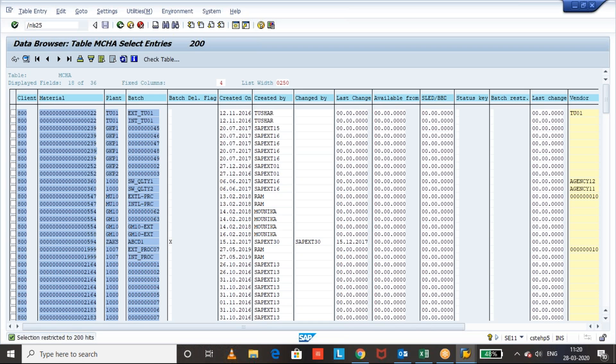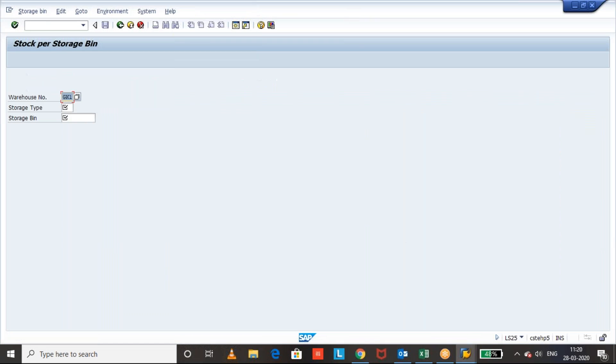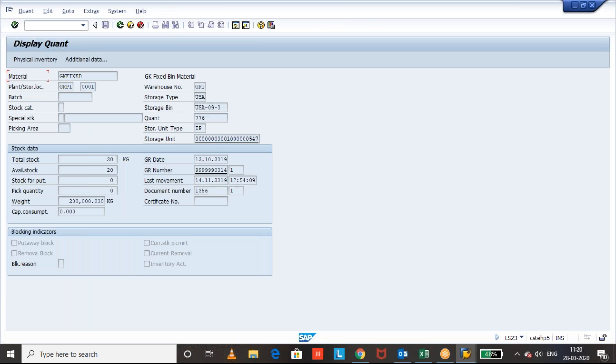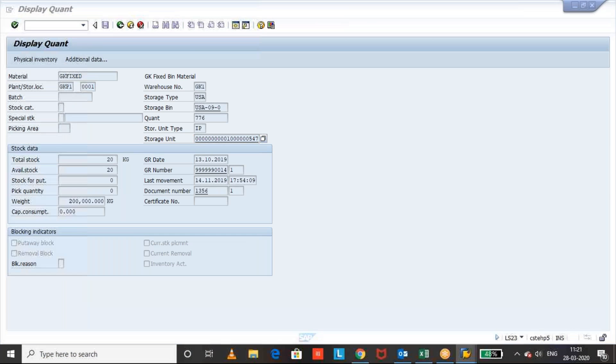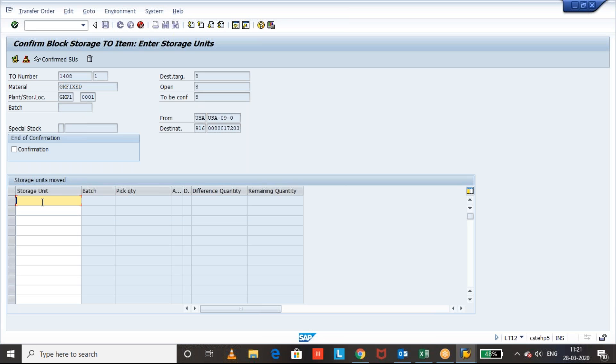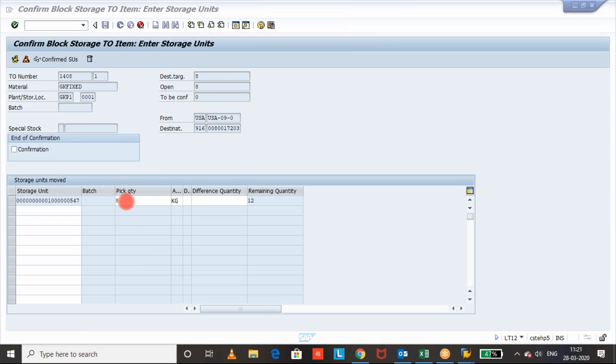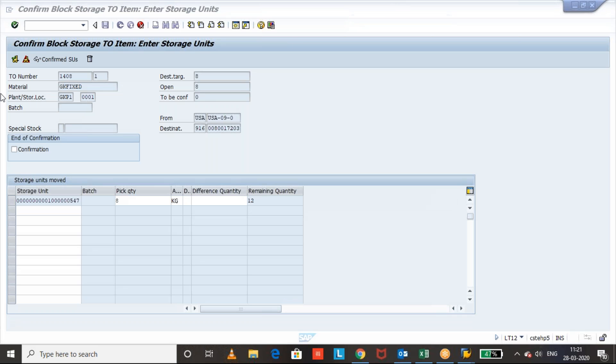LS25 to see the stock of a bin. It has 20 quantity. Let us take the SU and input here. This system has taken 8 quantity based on the transfer order and remaining total quantity is displayed here. So requirement is 8, so system has taken 8 quantity and total quantity is 20, so that the remaining quantity 12 is also visible here.